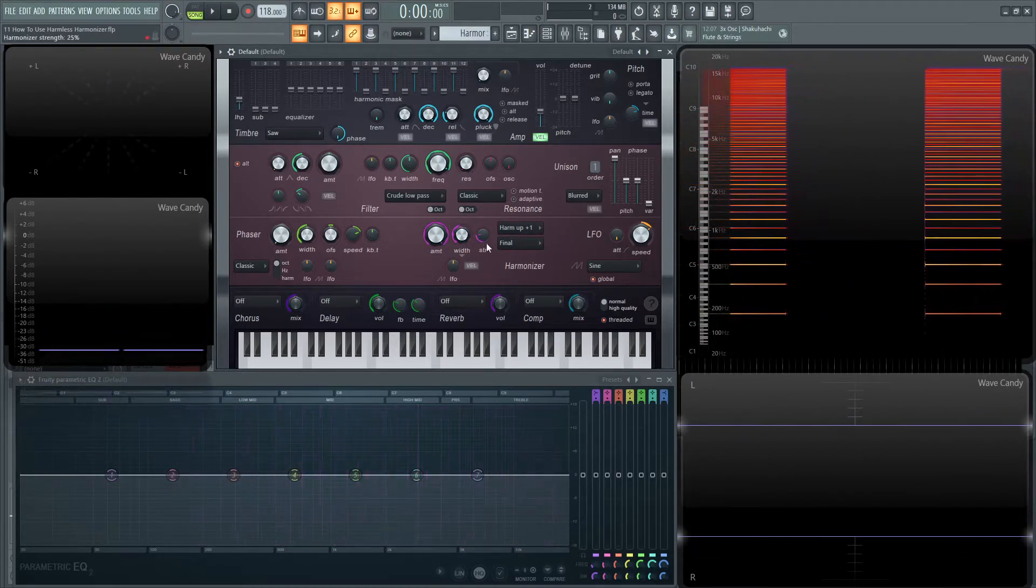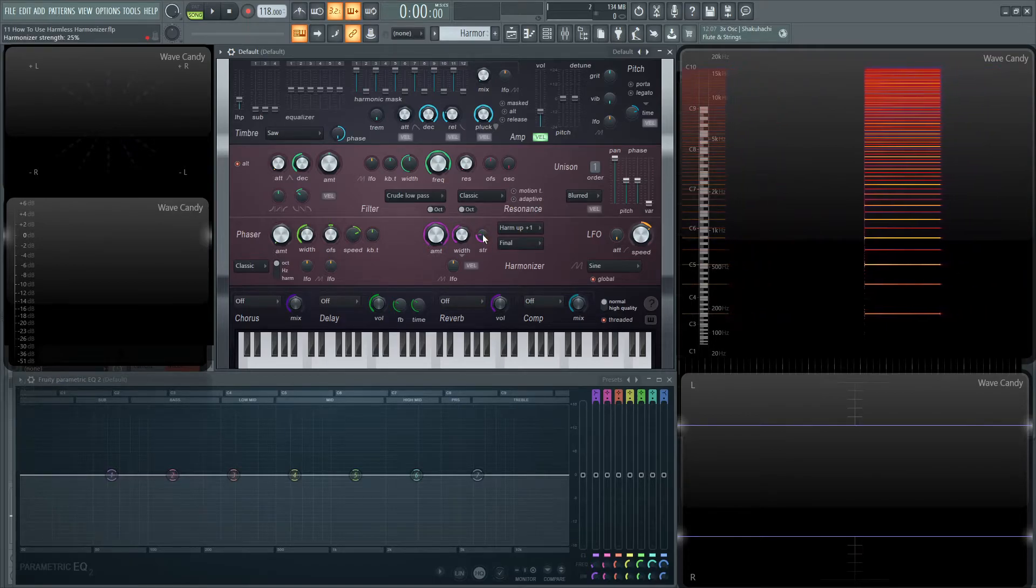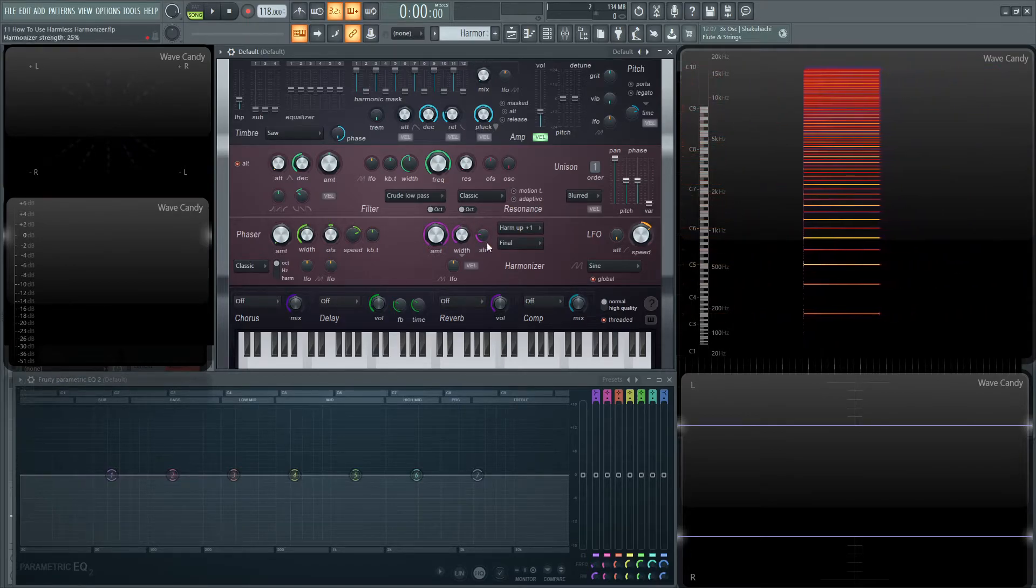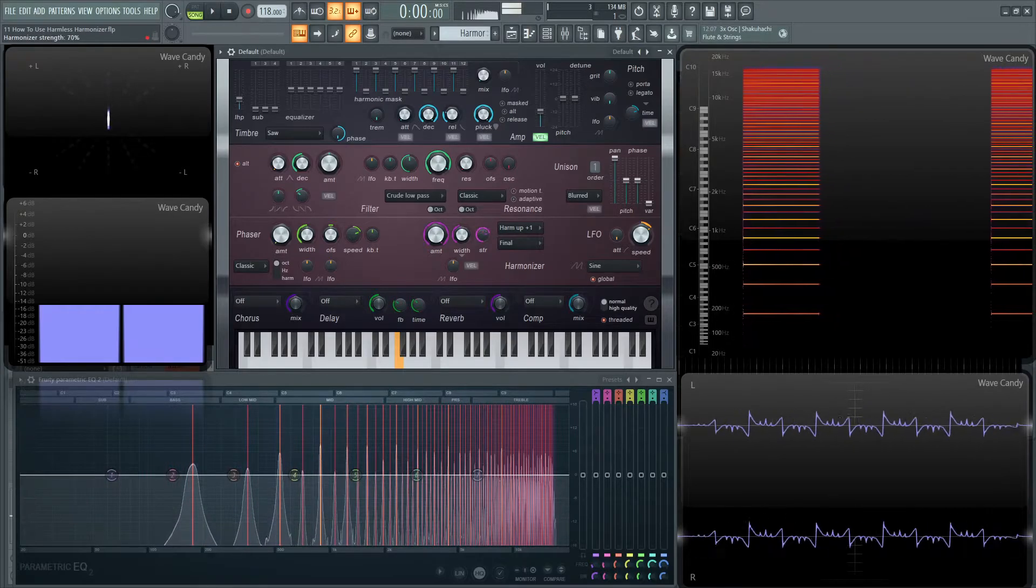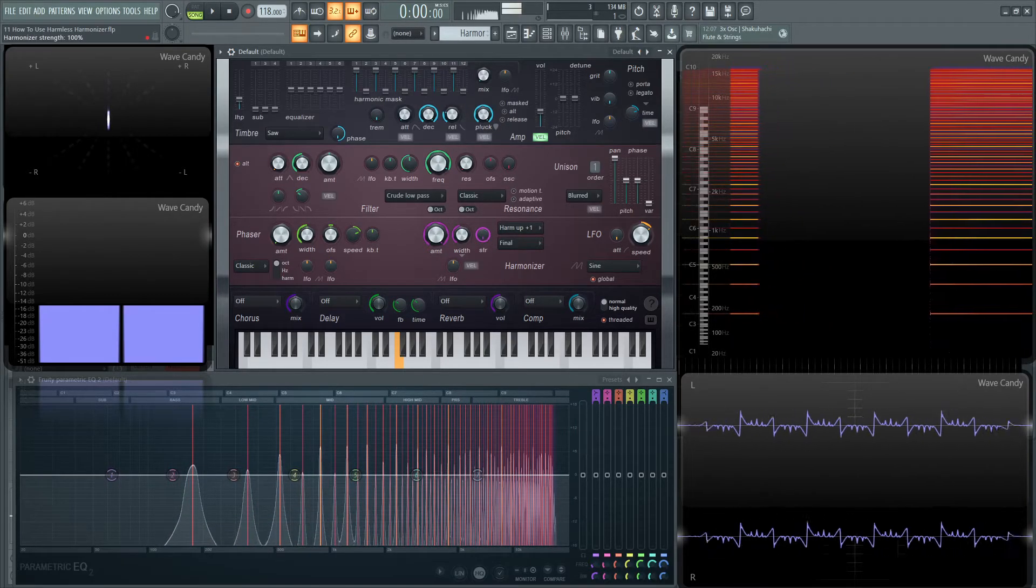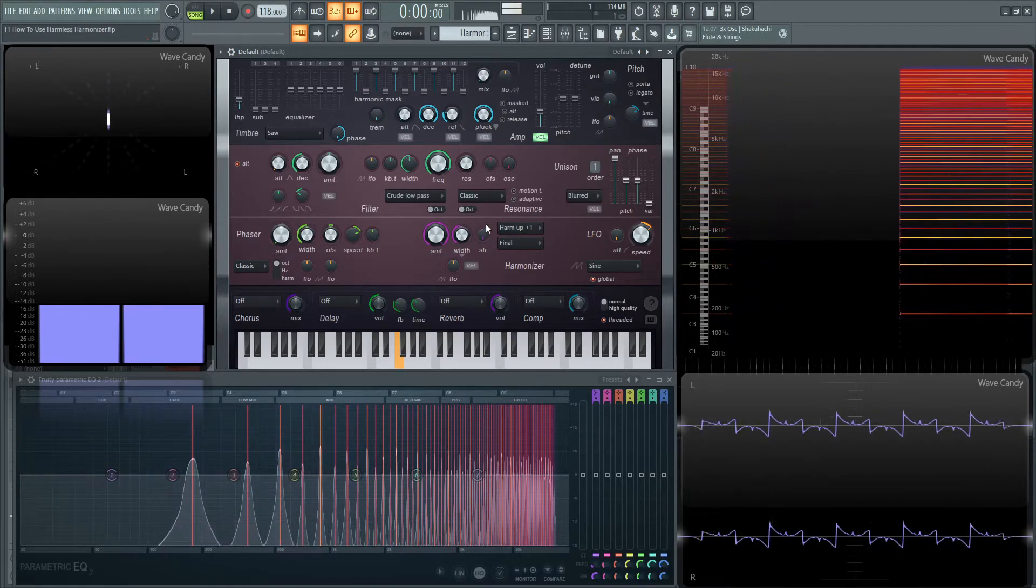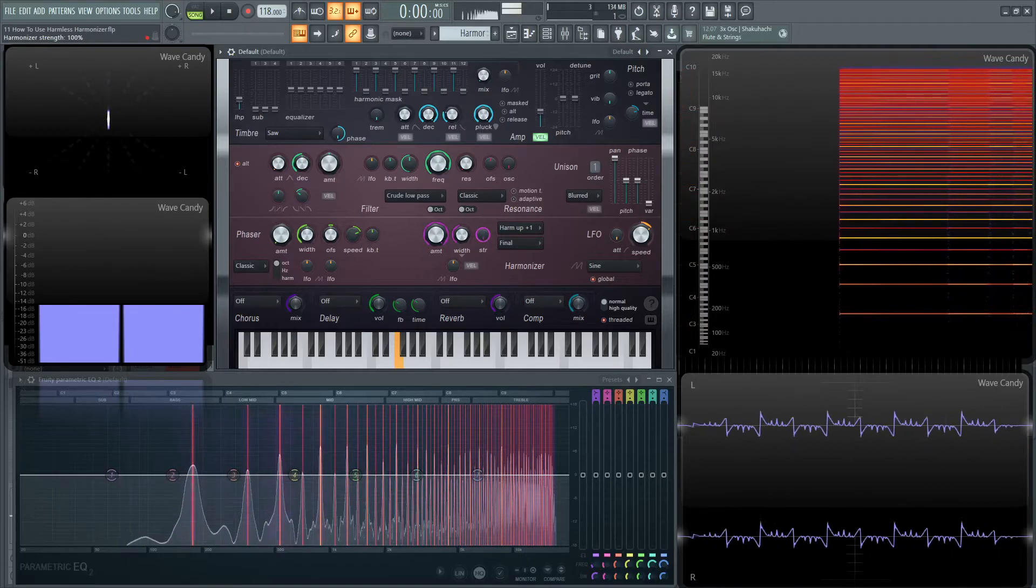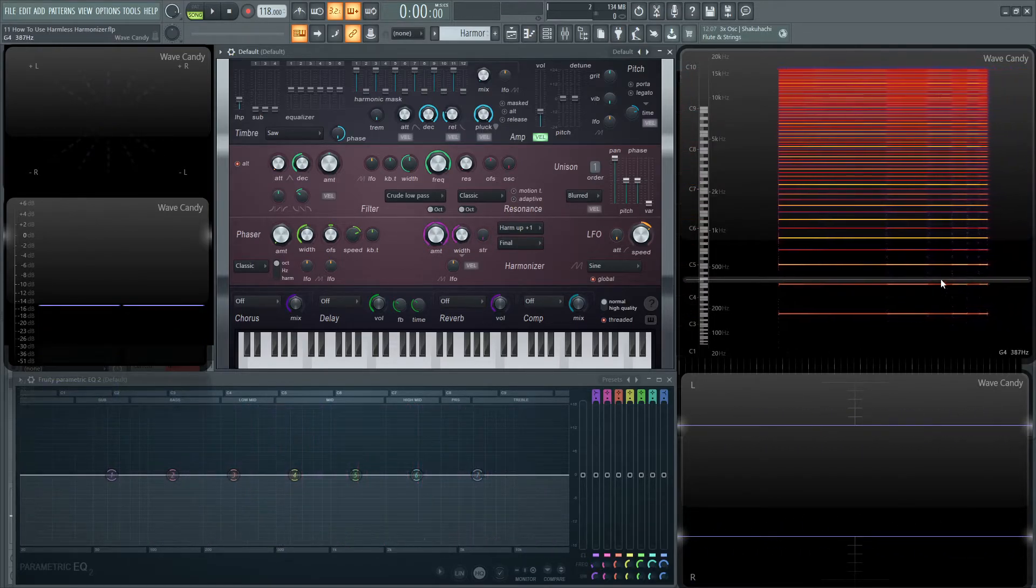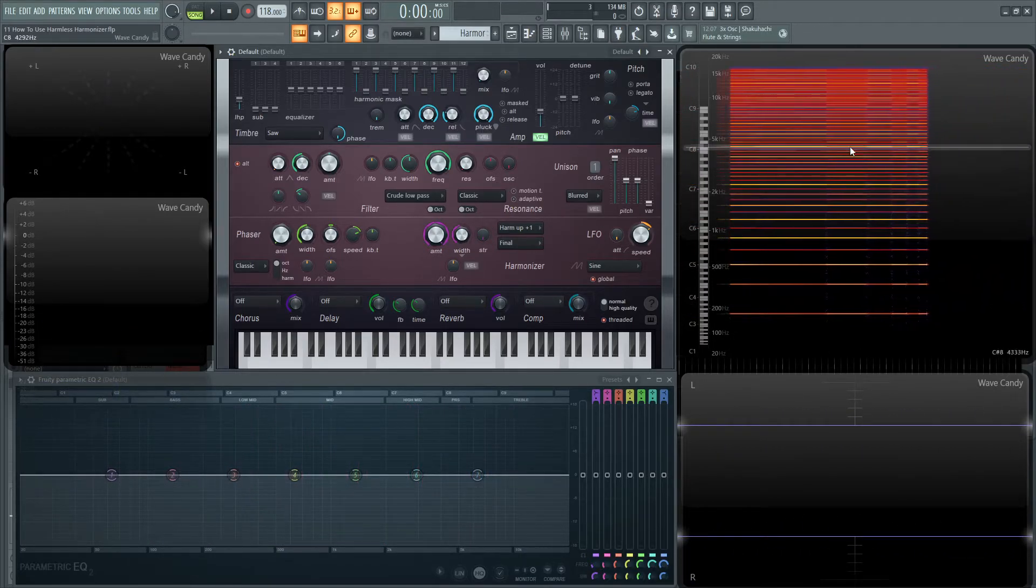And then moving on, we have the strength, so how strong this effect is going to be, so how loud those harmonics are going to be turned up or turned down. And hopefully you can see on the screen here how you can see the different volume of each of these harmonics as well.